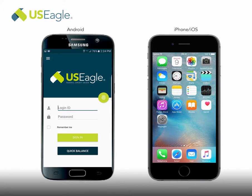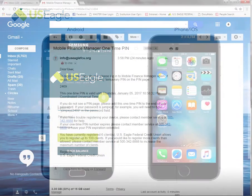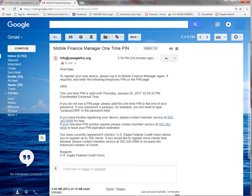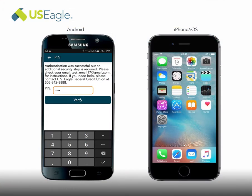Once the app is installed, you can log in with your username and password. After you initially log in, you will receive an email message with a one-time pin. You will enter the pin in the box once you receive the email. The enter pin screen will show the email that we have on file — this is the email address where the one-time pin was sent.